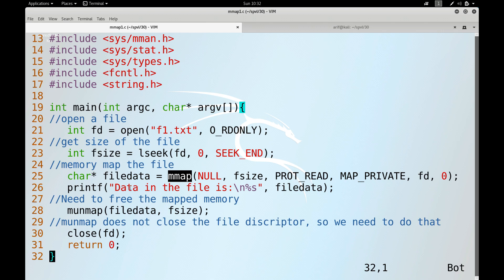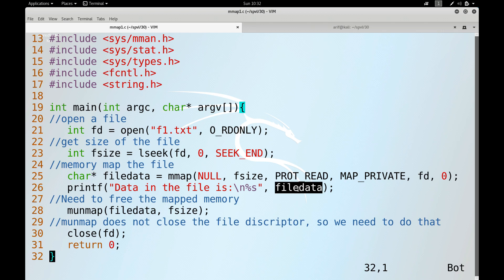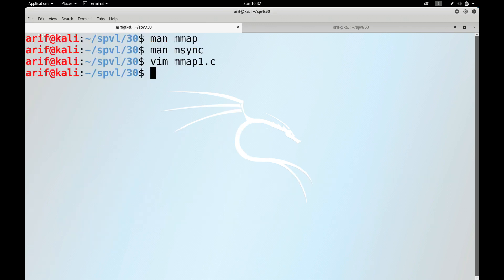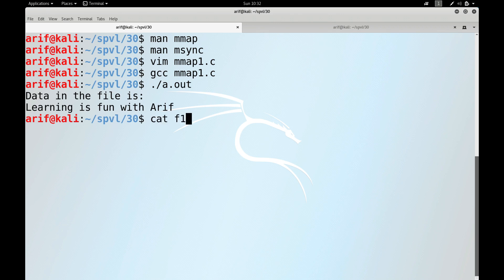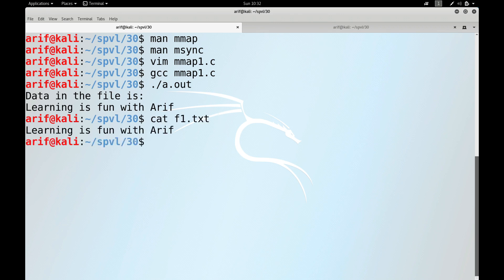After mmap, the program uses printf to display the contents of the memory area pointed to by the pointer, then unmaps the file since closing the file descriptor does not actually unmap it. After compiling and running, the contents of f1.txt are successfully displayed, proving the file was mapped into the process address space and read from memory.